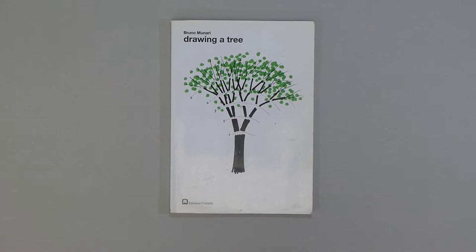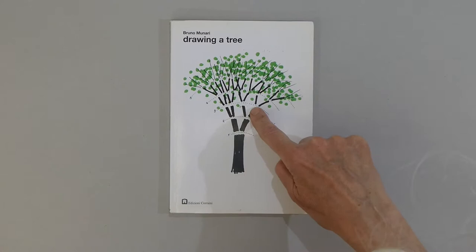This craft activity is based on this wonderful book by Bruno Minari called Drawing a Tree. The book is about patterns in the growth of trees. There are many. We will work with the one shown on the cover, the two-branch pattern.